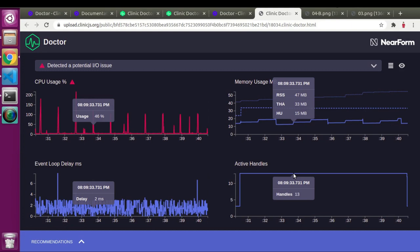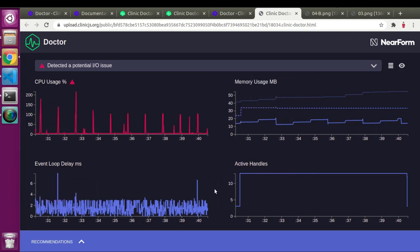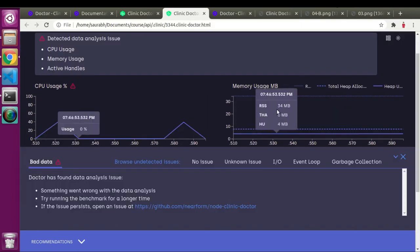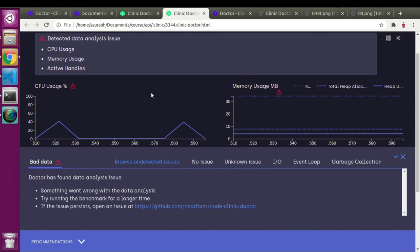The best thing about Clinic.js is that it auto-suggests detected issues, but they are not necessarily always correct. We should always keep our eyes on all the different graphs so we can improve our application further. We got three issues here: CPU usage, memory usage, and active handlers.